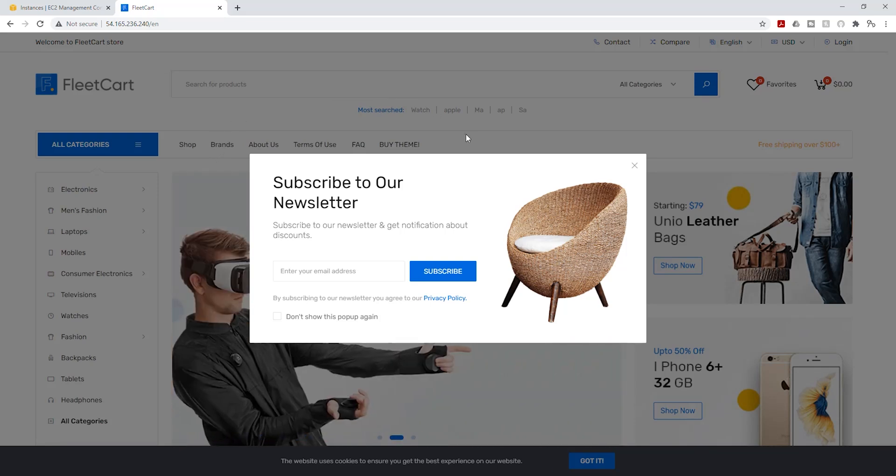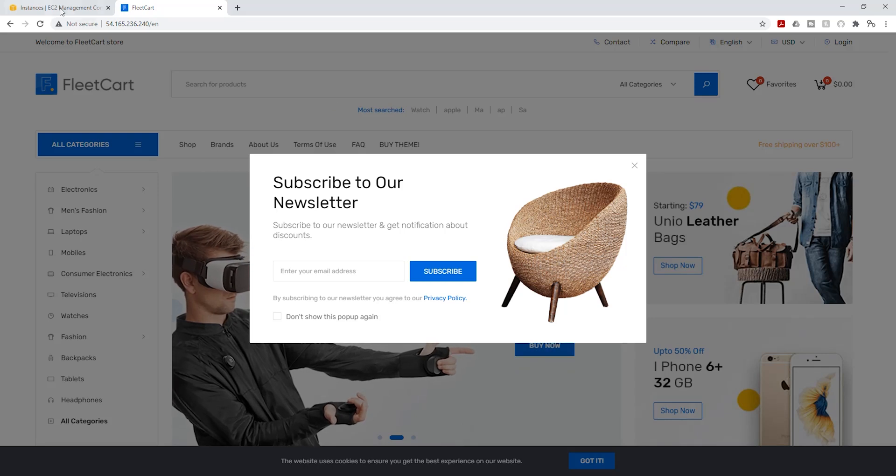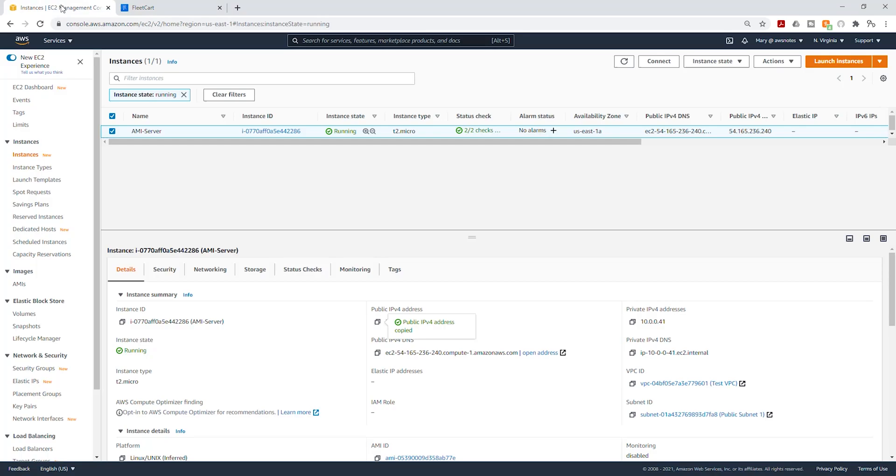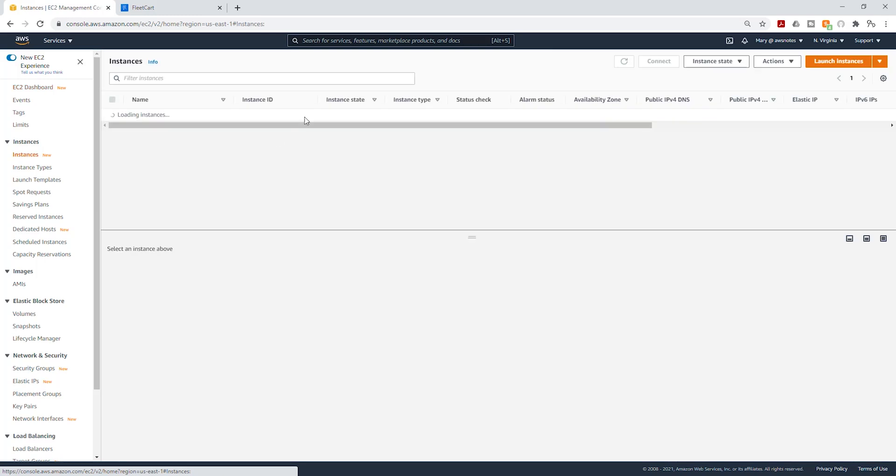So now that we know that our AMI is working properly, let's go back to our EC2 instance. Go back to my EC2 Dashboard and I want to select all my instances in all states.